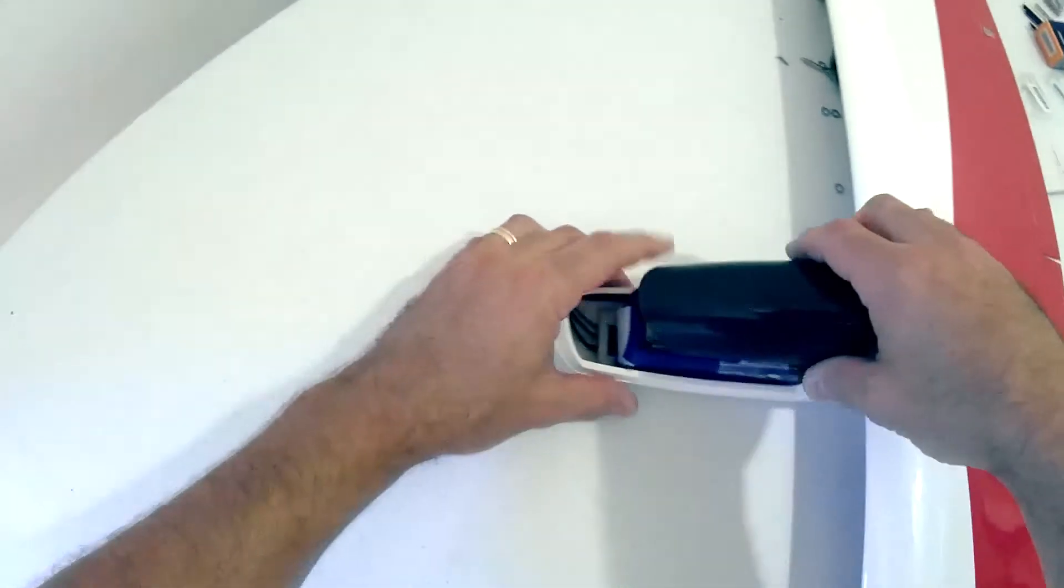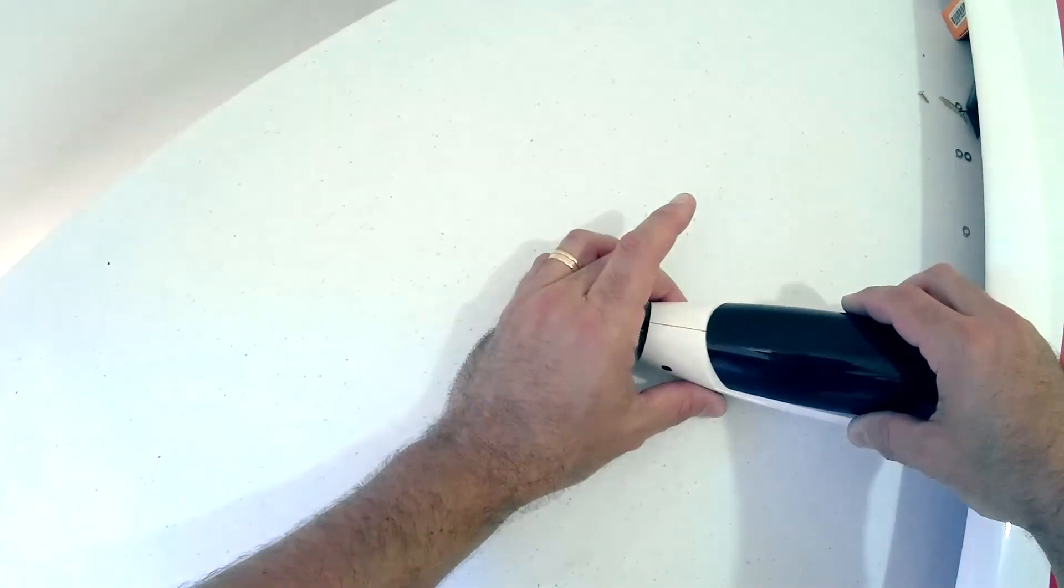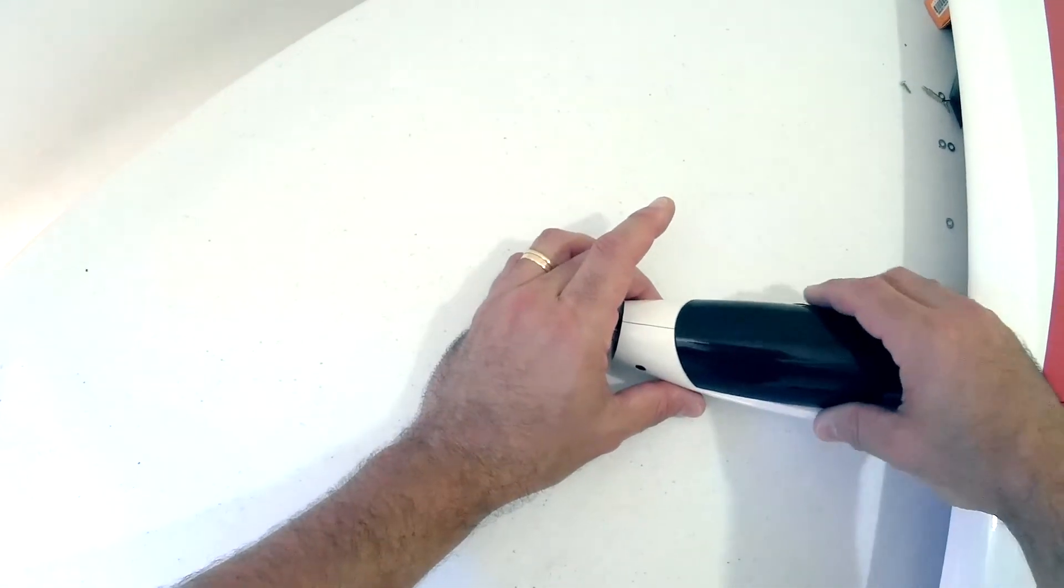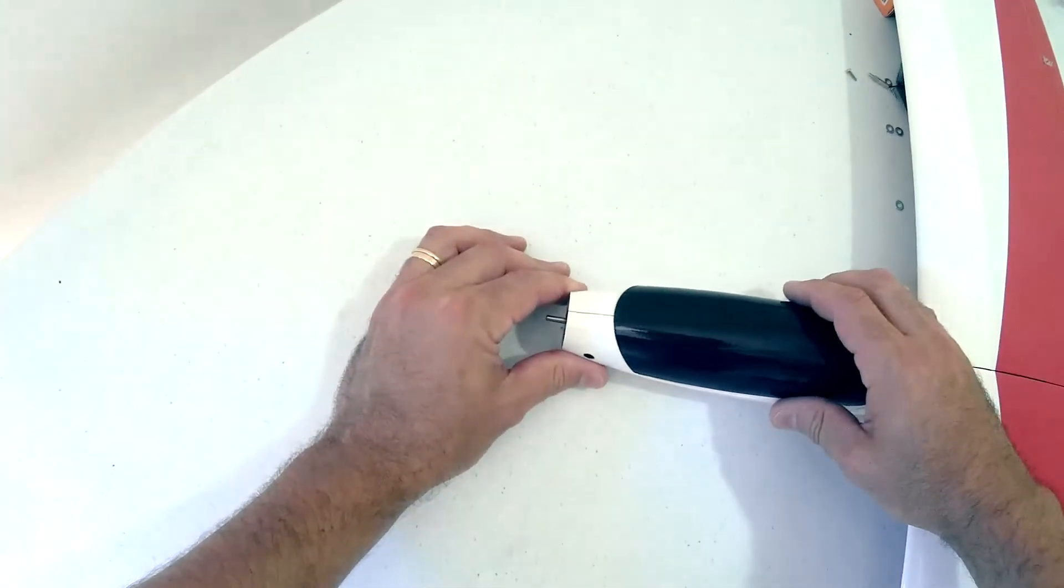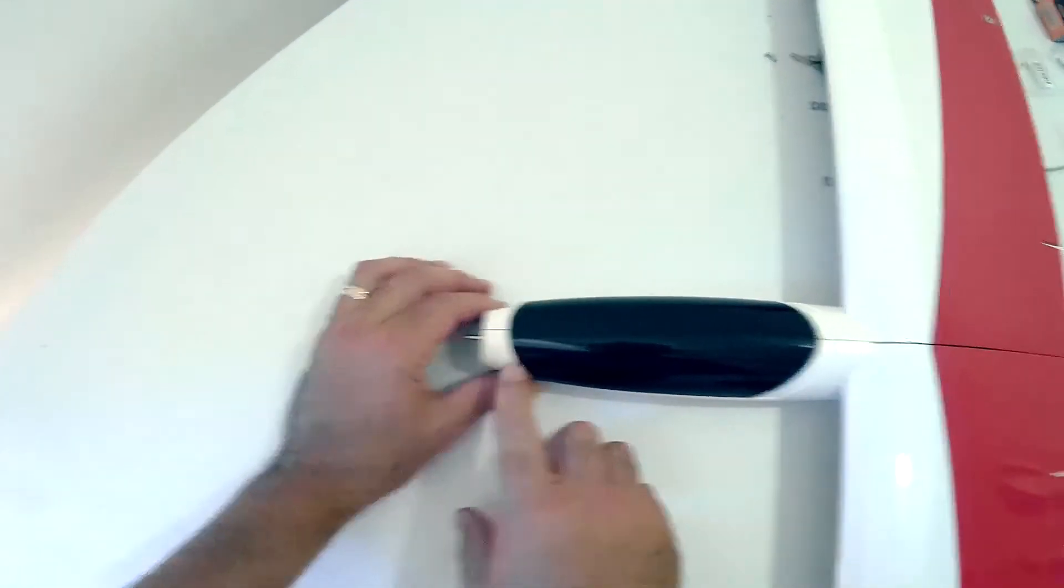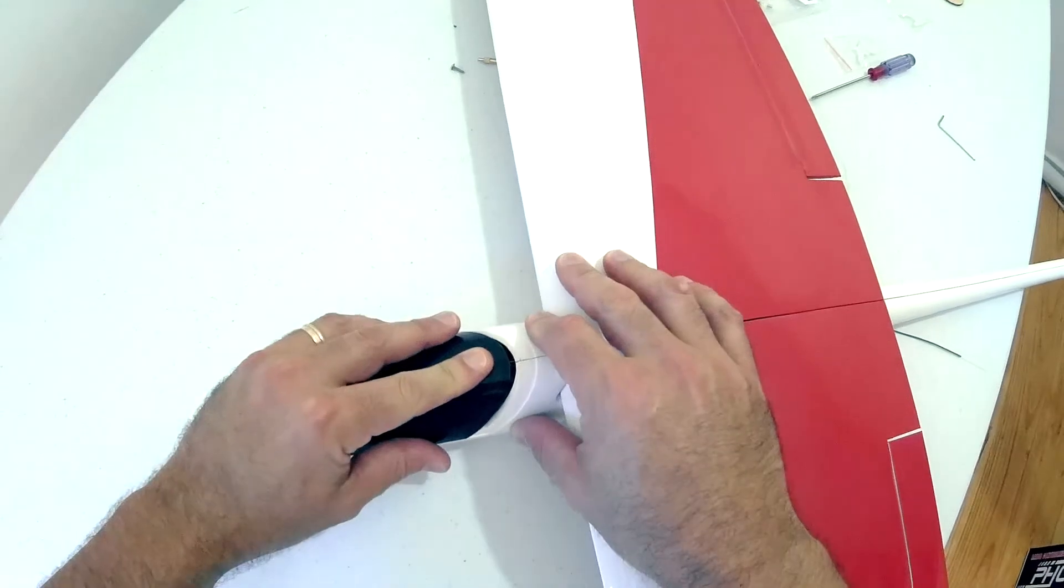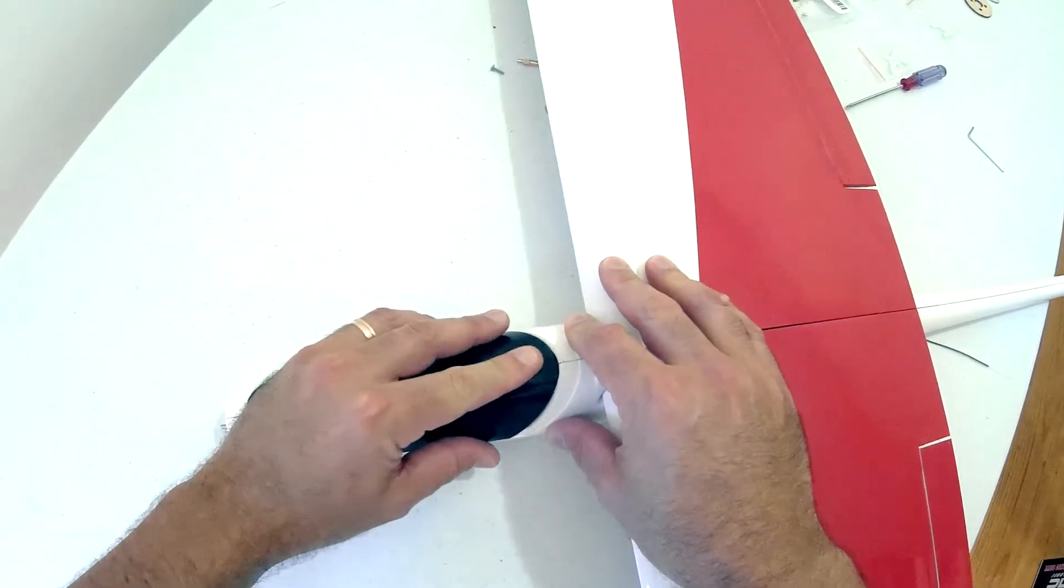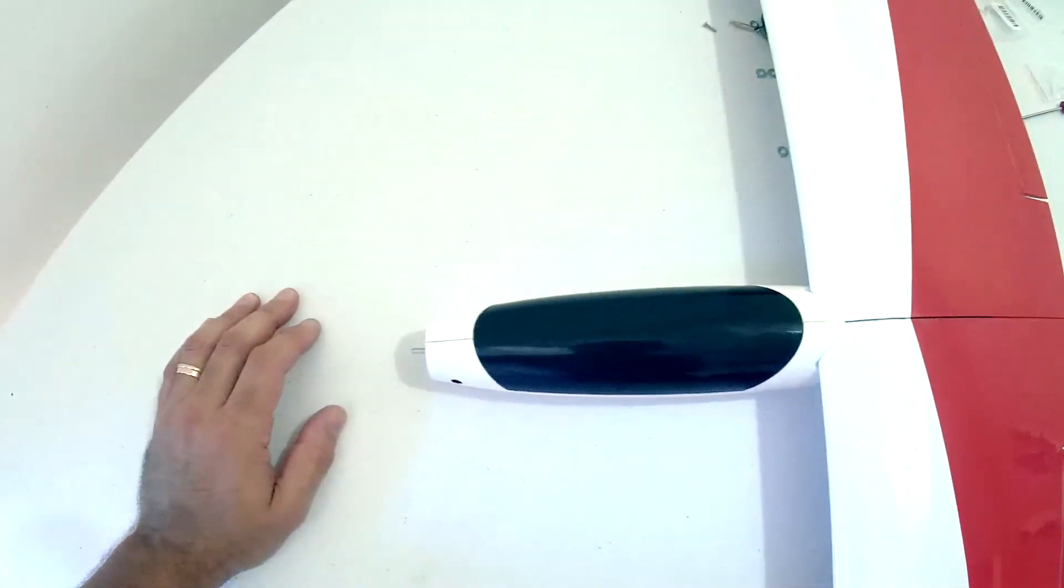To install the canopy, you just engage the front wire underneath the canopy. Then you have to over-engage the canopy forward until your wire at the back can tuck under, and then you just clip it back.